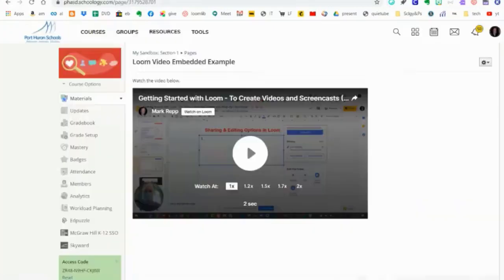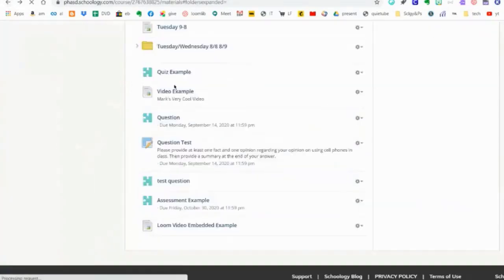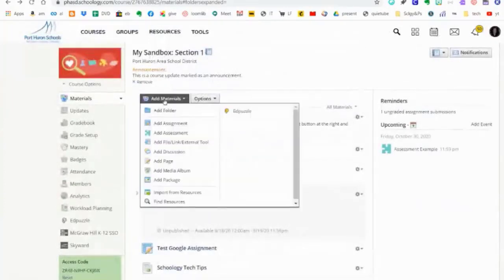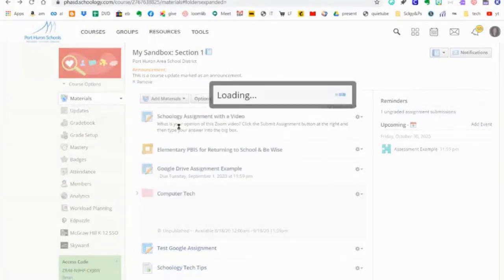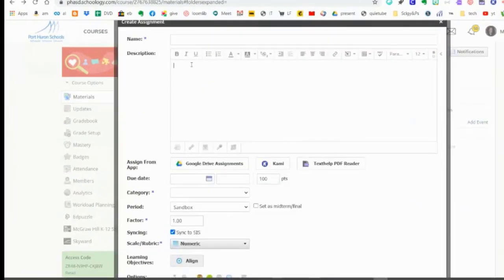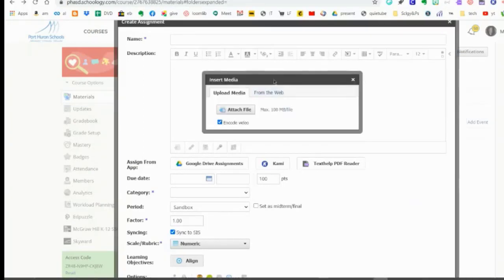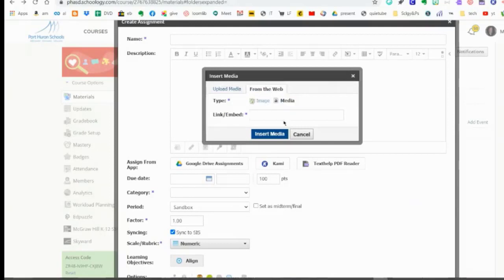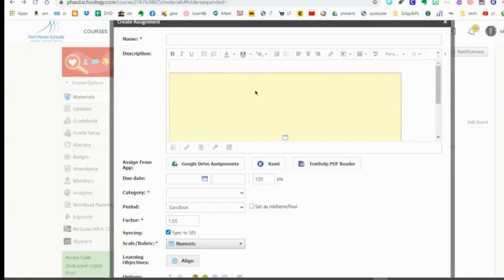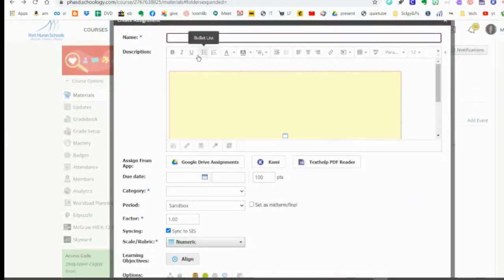You also have another option in Schoology. If I go back into my course and click Add Materials, Add Assignment, I could go into the description of the assignment, click Insert Content, Insert Media, From the Web, Media, paste it in, and Insert Media. I could put that video right into the directions or description of my assignment as well.